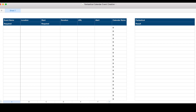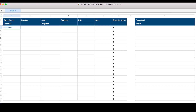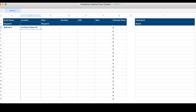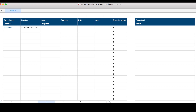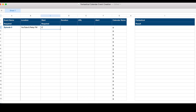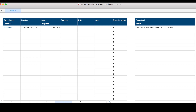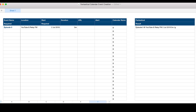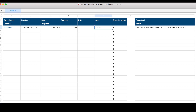What we're doing is taking advantage of Fantastical's natural language parsing. So we can put in things like the name of the event, where it's going to take place, the date the event is happening, how long the event is going to be, a URL if we want it, and when we want an alert to happen.